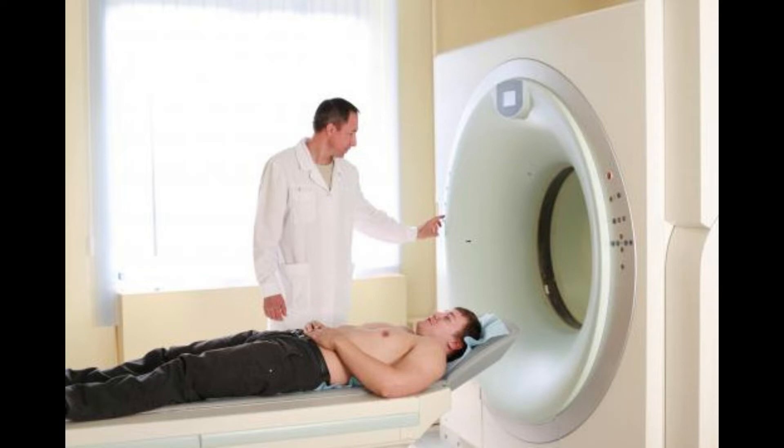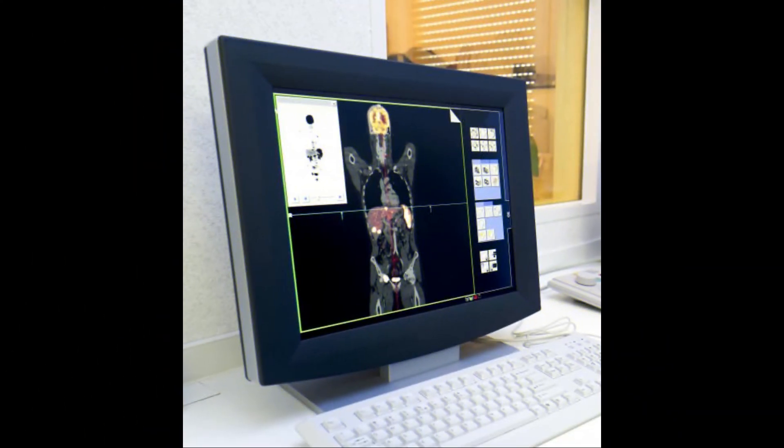A gamma camera, PET scanner, and probe measure the gamma rays. A computer then helps to determine how much radiotracer is being absorbed by those areas. The computer also takes pictures of the targeted areas, which indicates its structure and functioning ability, including blood flow, oxygen usage, and glucose metabolism.